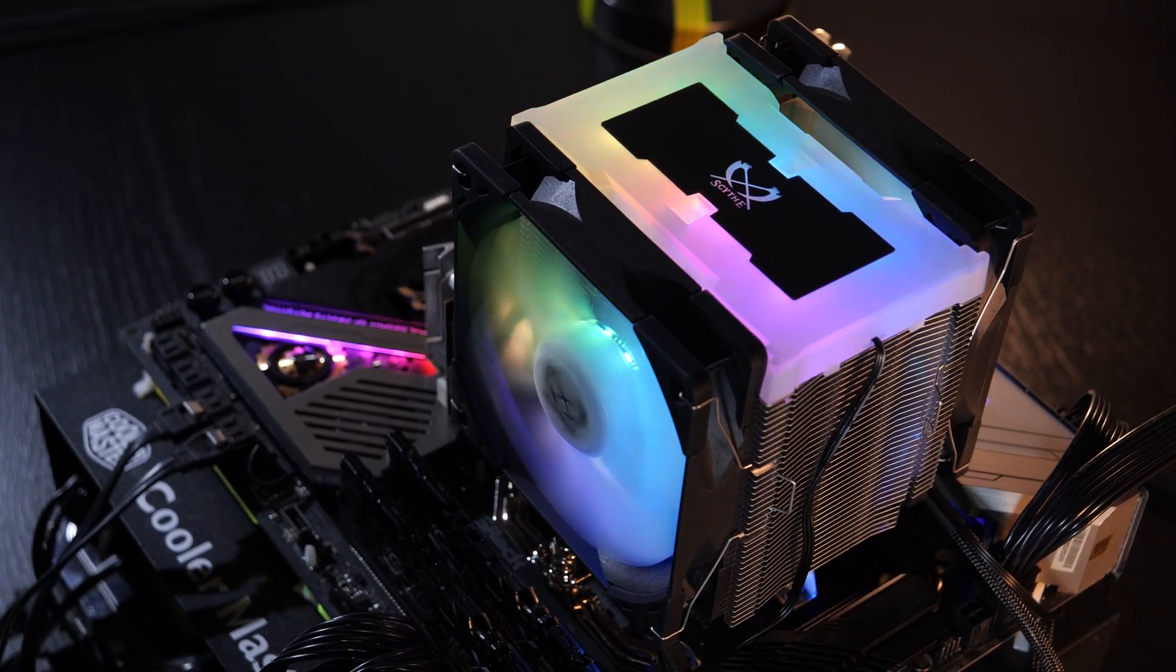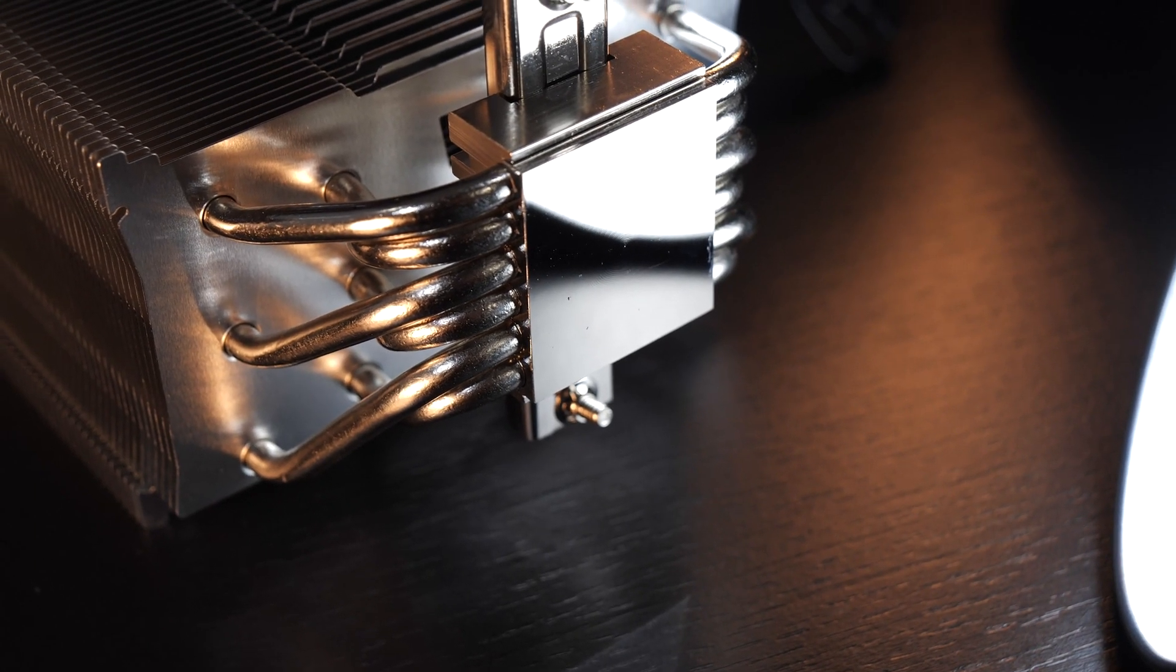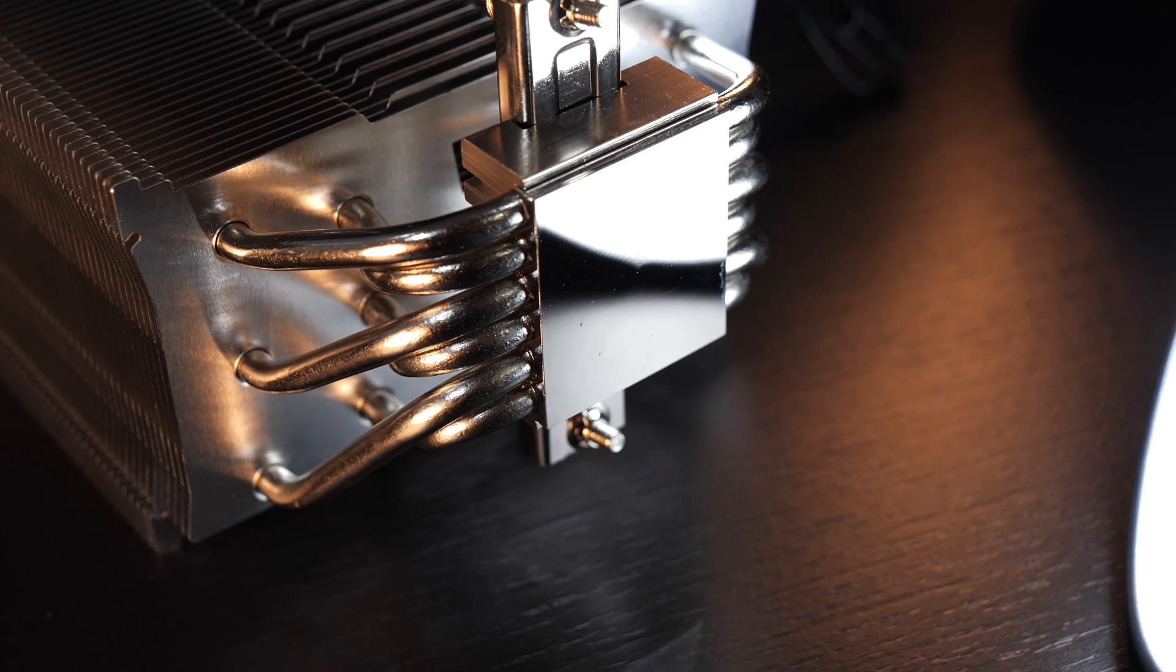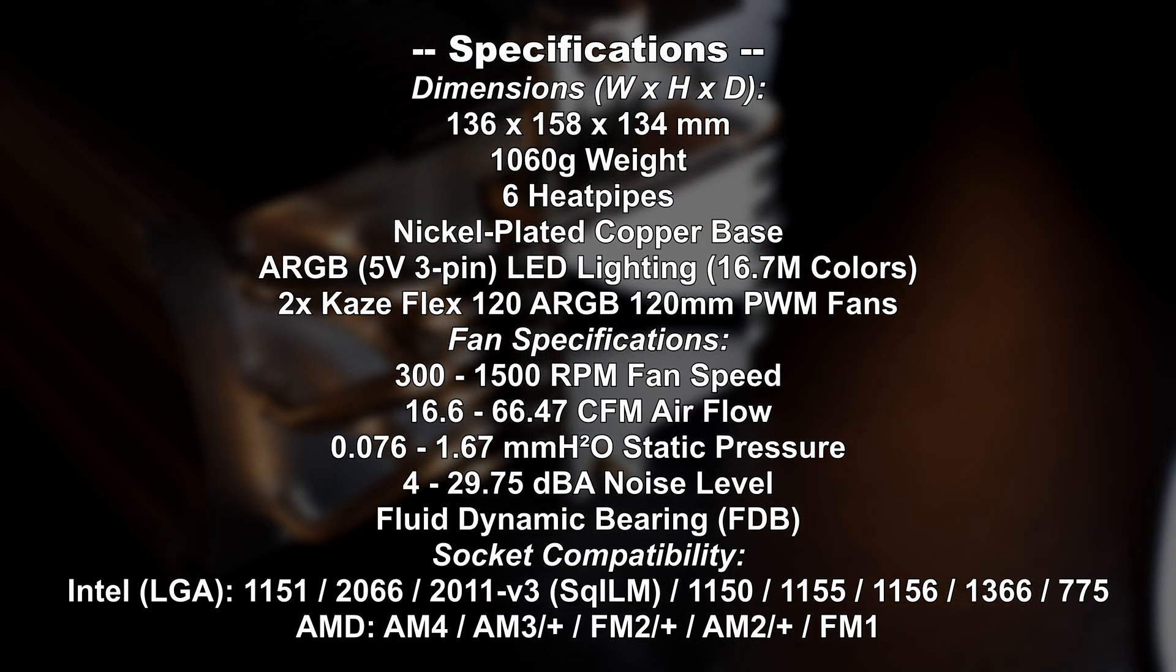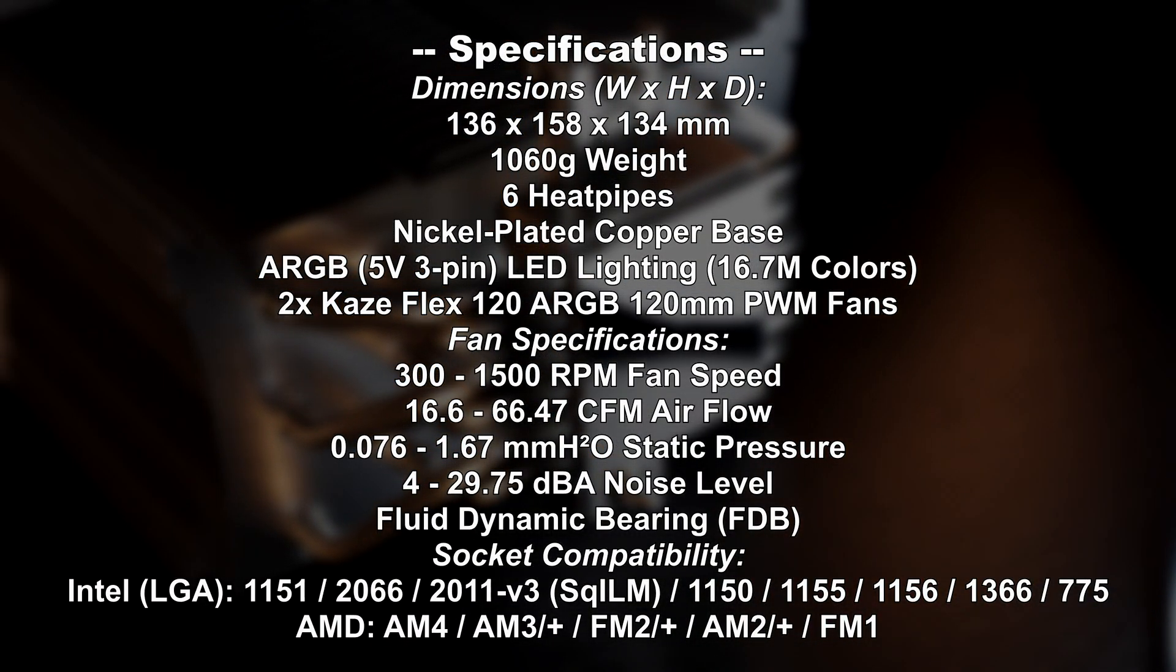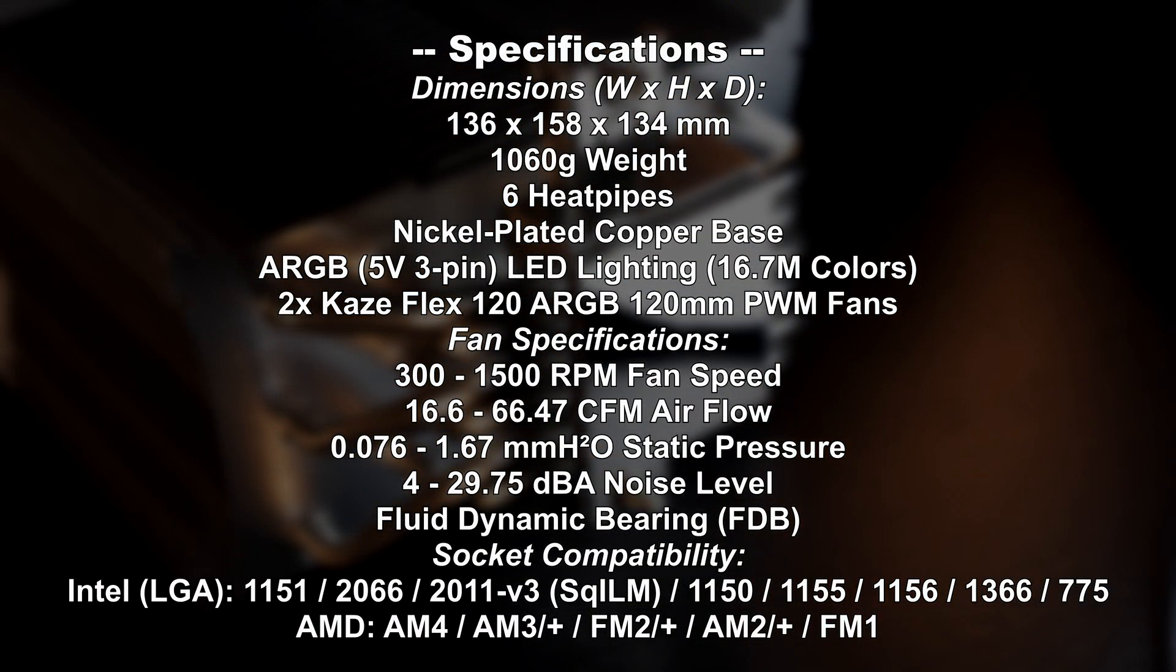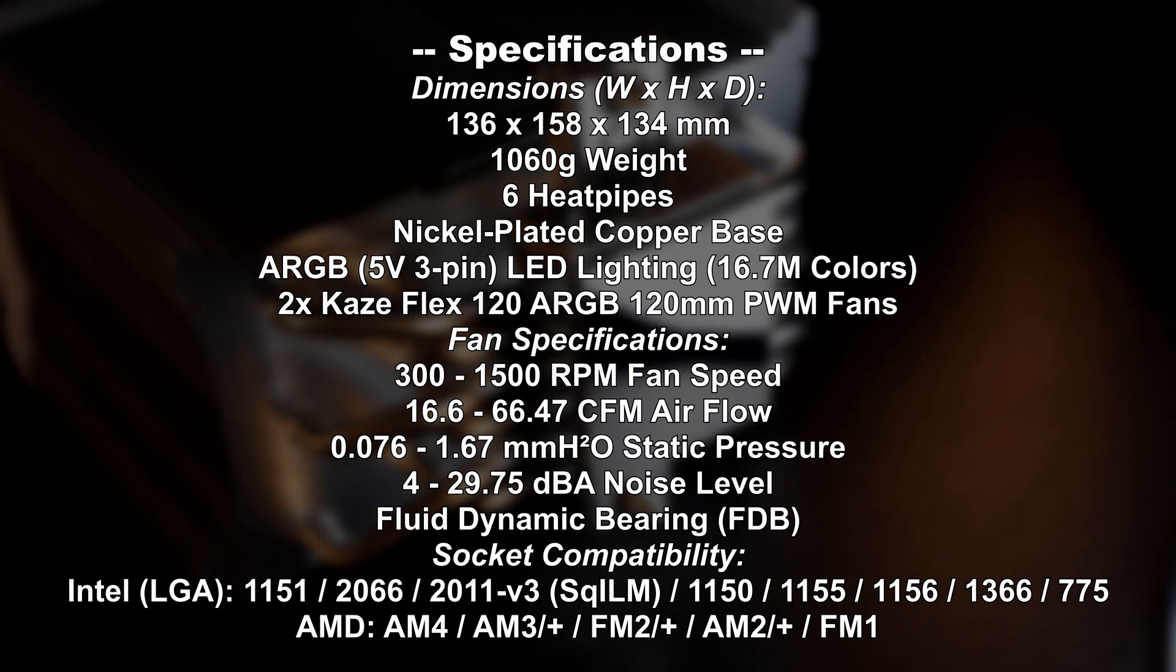We are of course dealing with a nickel-plated copper base and 6 heatpipes. As for the sockets, the usual Intel and AMD ones are being supported. Due to the standard-sized base, AMD Threadripper, as so often, is not supported, though.